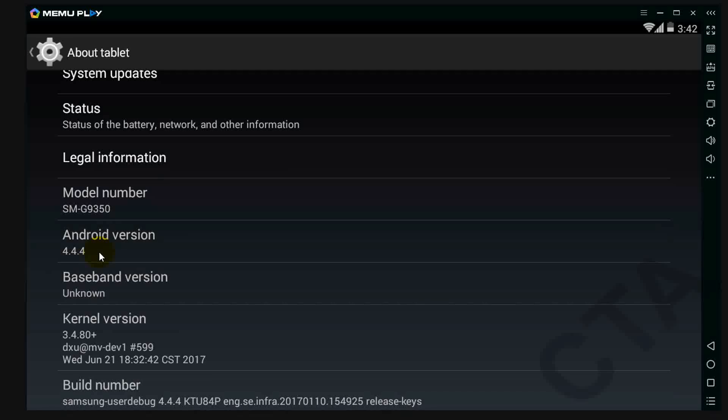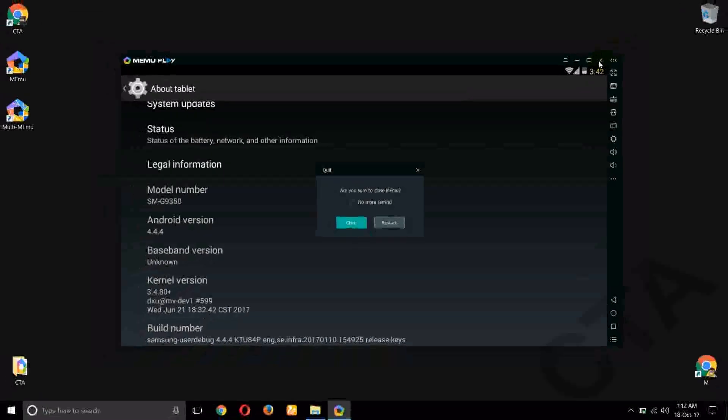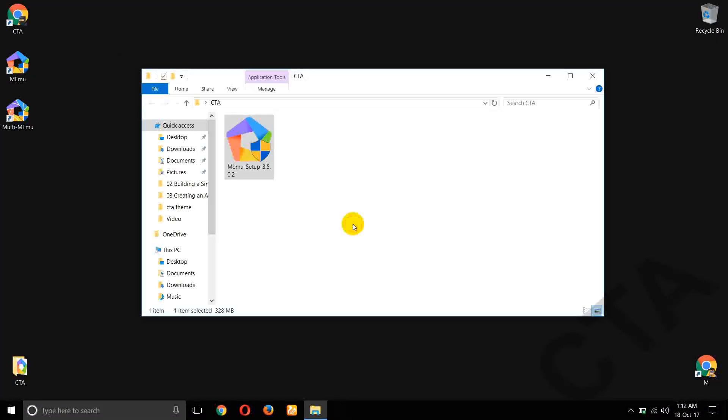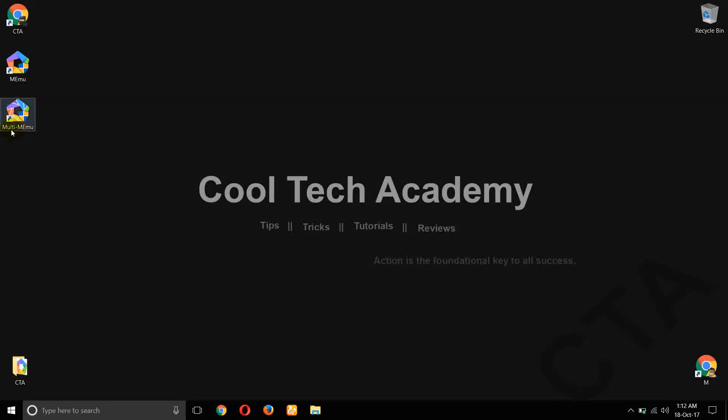Here on desktop you can see this Multi MEmu.